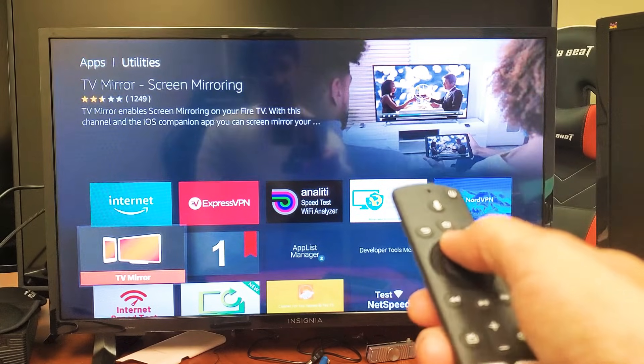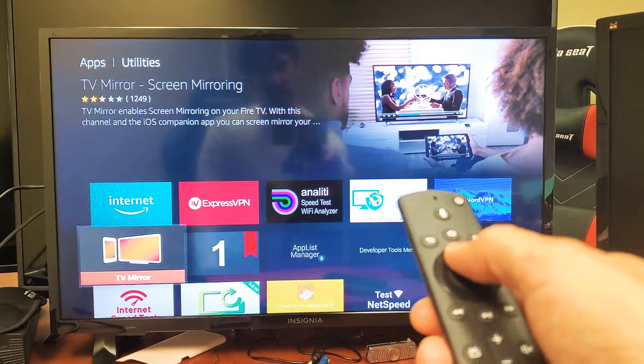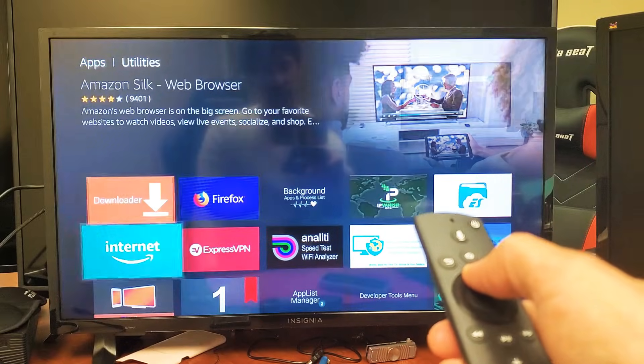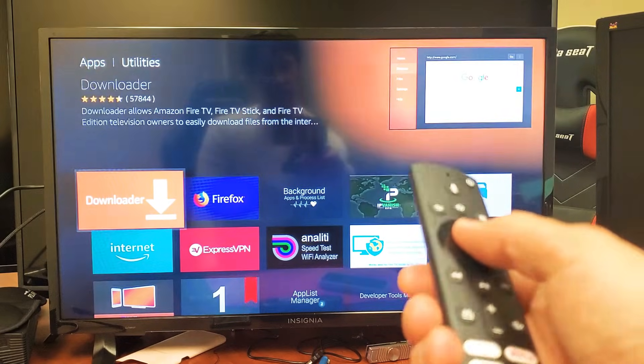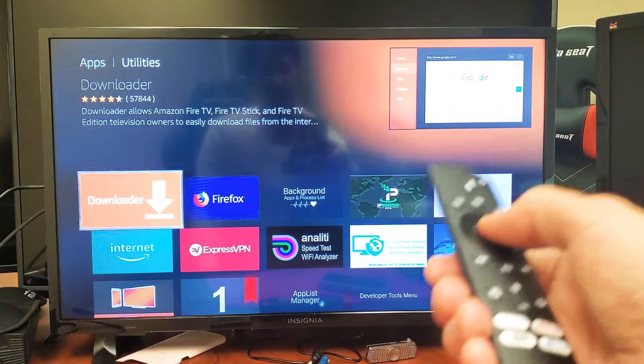Here's TV Mirror if you want to download your screen mirror, like your iPhones and whatnot. But here's Downloader right here, so simply go ahead and click on the OK button.